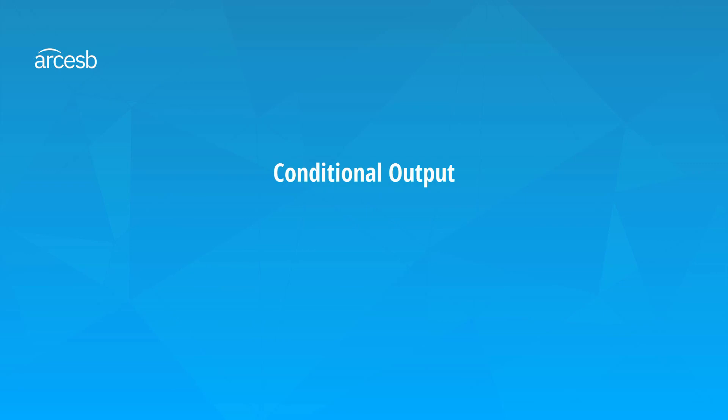And that covers the two main types of conditional output, conditional filters on output elements, and virtual condition nodes to group them together.